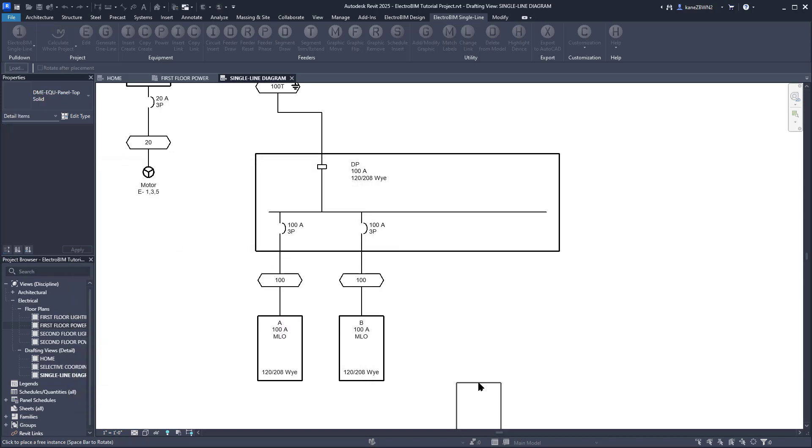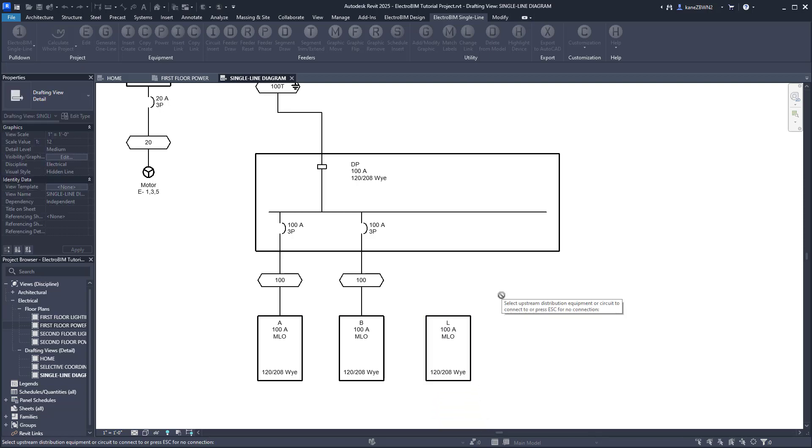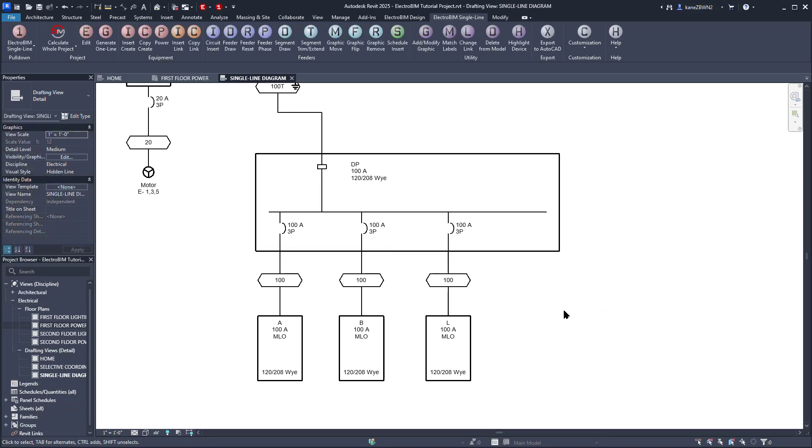We'll select a point below DP to insert the graphic, and now it's asking if we want to circuit it to a device. We'll select DP, and it will draw the feeder. So that's the new panel on the single line. Now we just need to find it in the model so we can put it where it needs to go.